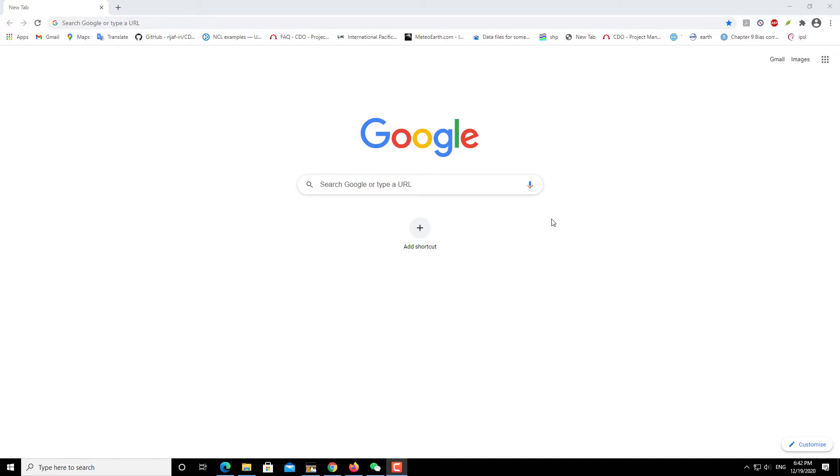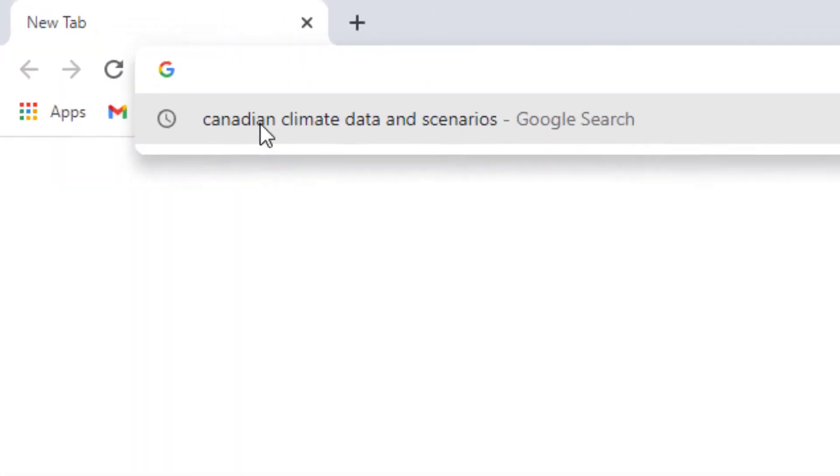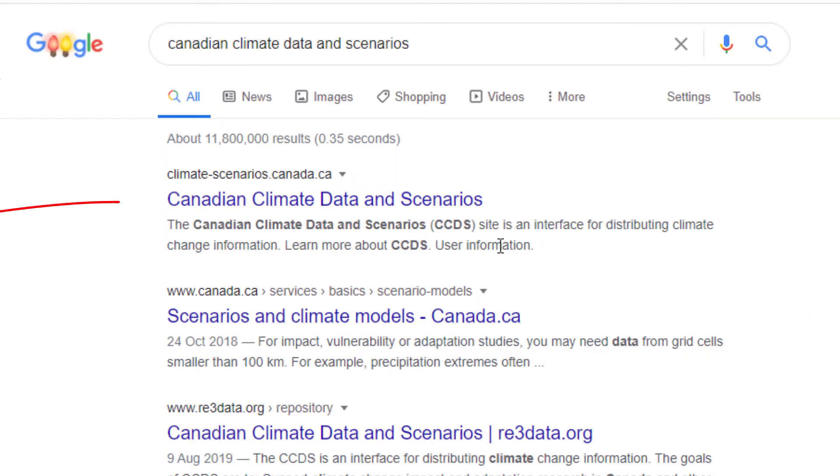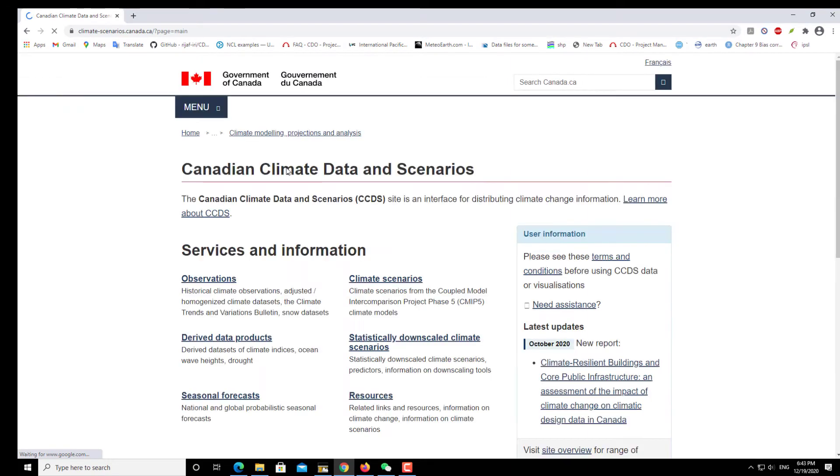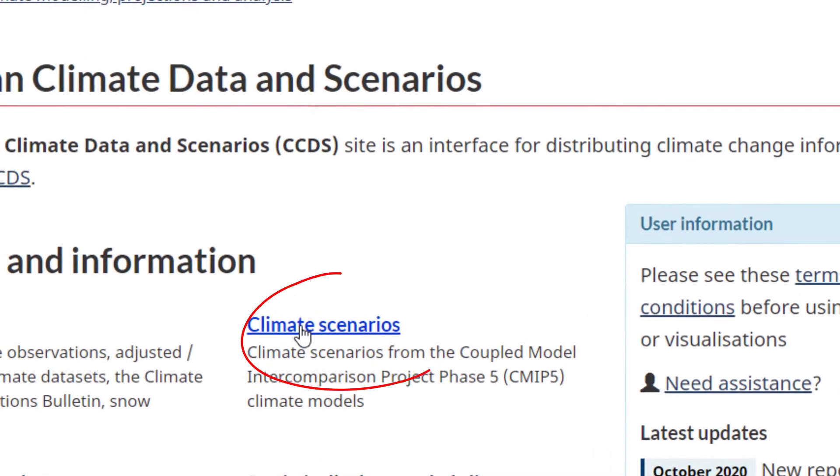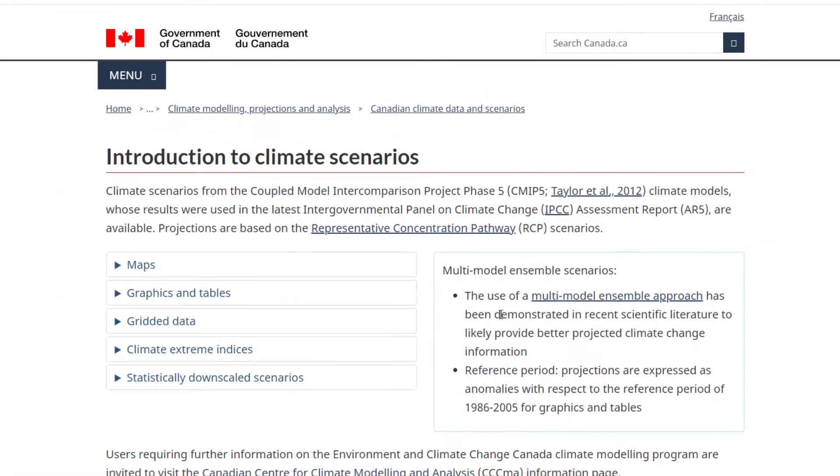You can Google 'Canadian climate data and scenarios.' Let's move on. This dataset is regridded into 1°x1° grid size. If you're interested in having the original dataset, you can go to the original website or the official website.